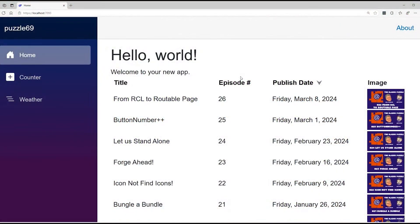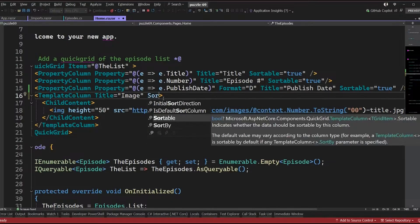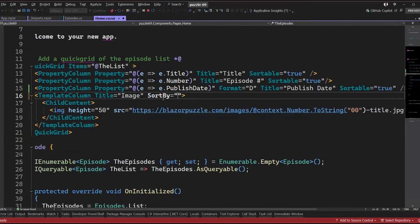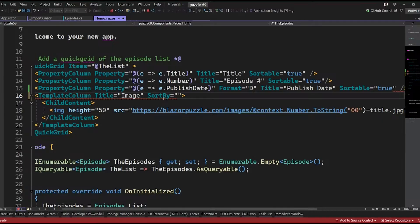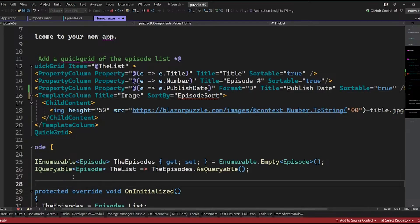When you have a template column like we have here for images, you can add extra information to give it instructions about how to sort. Not only do we have the sortable boolean, but I also have a sort-by attribute where we can pass in a function that specifies exactly how to sort that column.